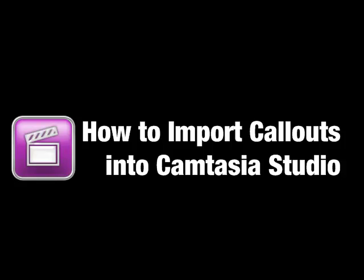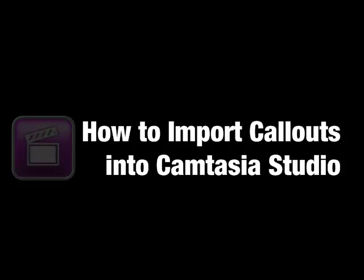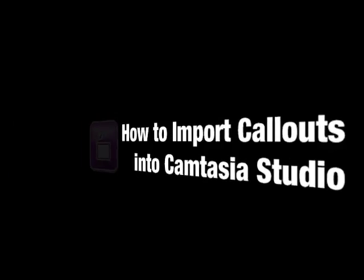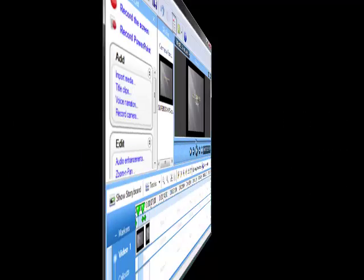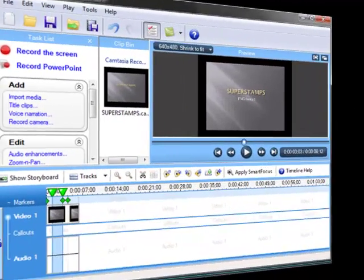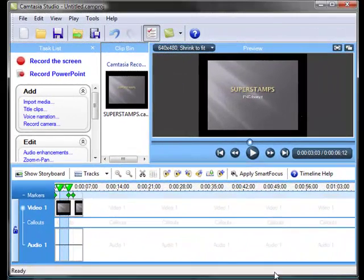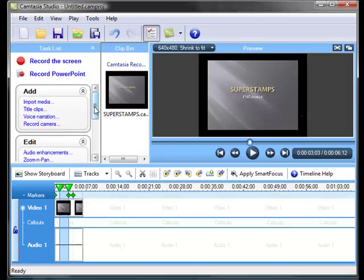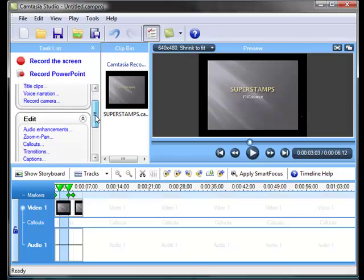How to import custom call-outs into Camtasia Studio. It's quite easy to import your own custom call-outs.